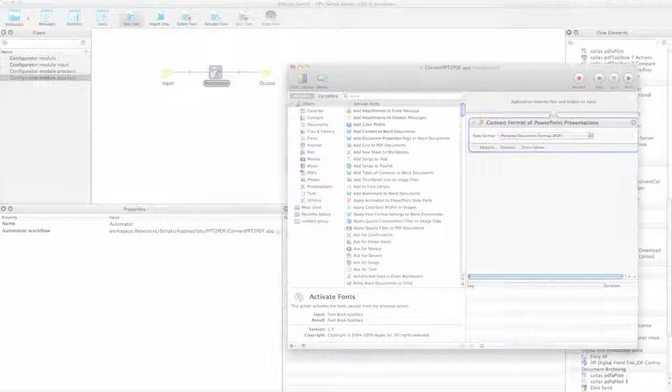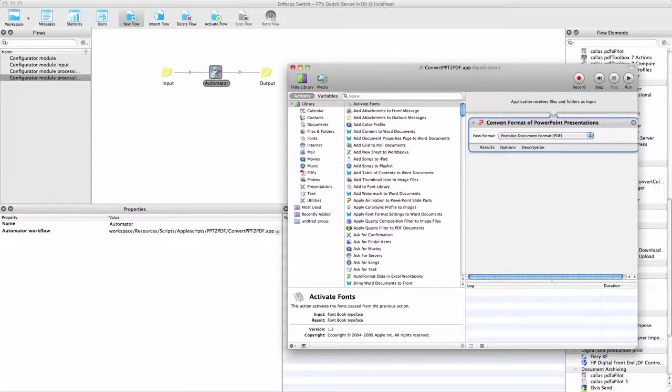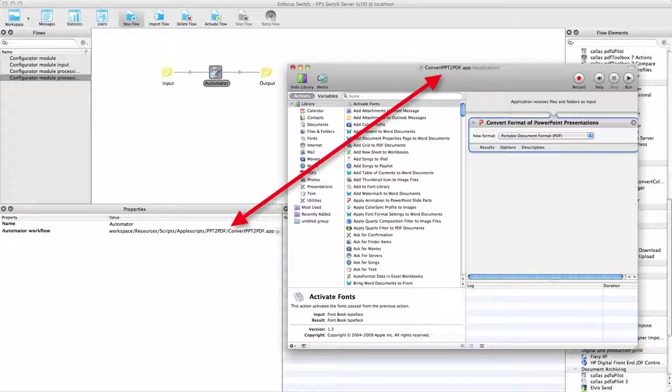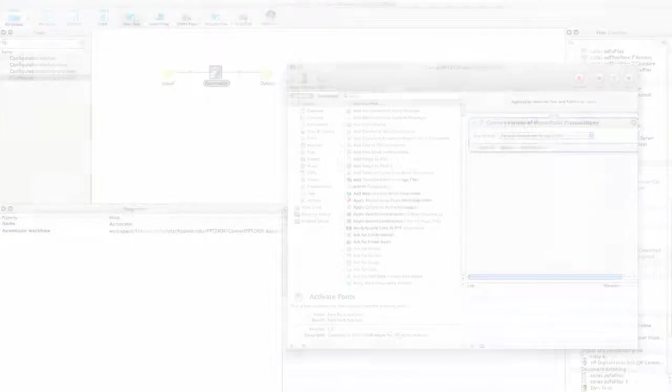On OSX, there is also an Apple Automator element with which you can run Automator scripts giving you access to virtually all OSX applications.